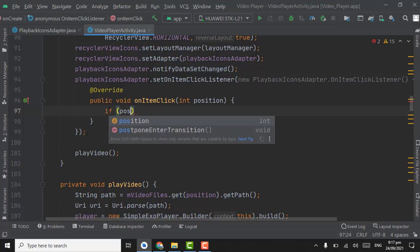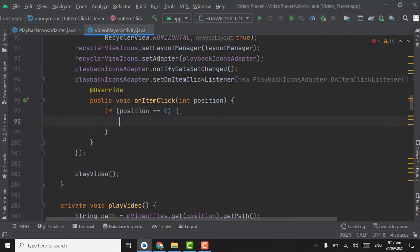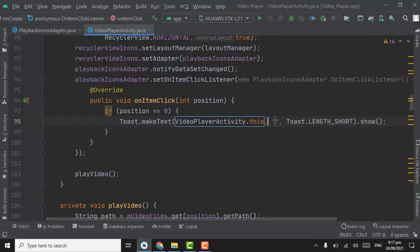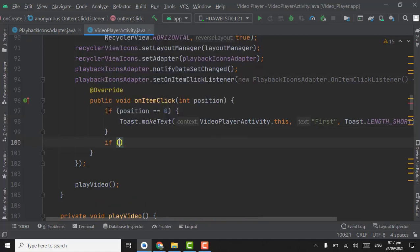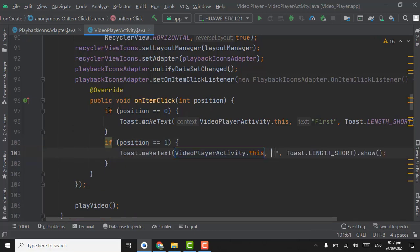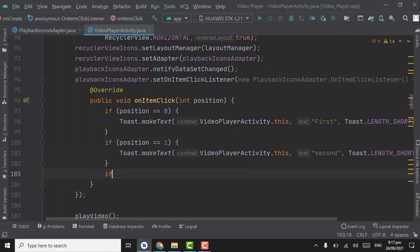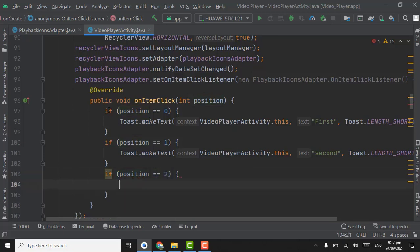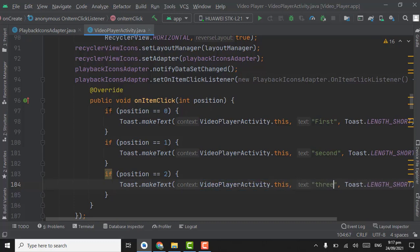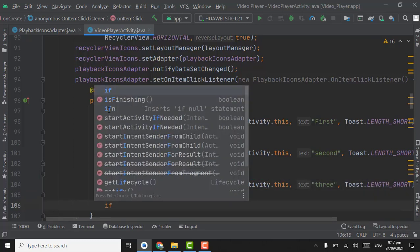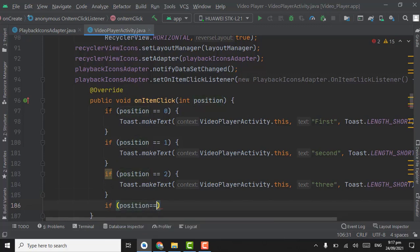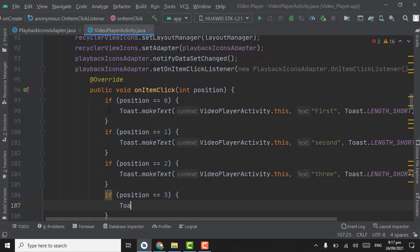If position equals 0, we will check whether the click listener is working by showing a toast with 'first'. If position equals 1, show toast 'second'. If position equals 2, show toast '3'. If position equals 3, meaning the item is on position 4, show the corresponding toast.